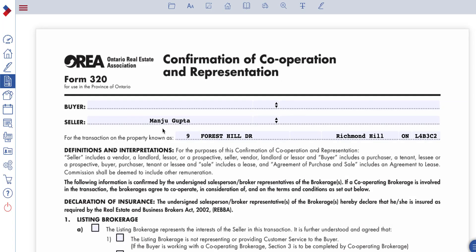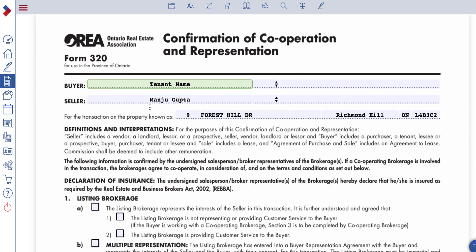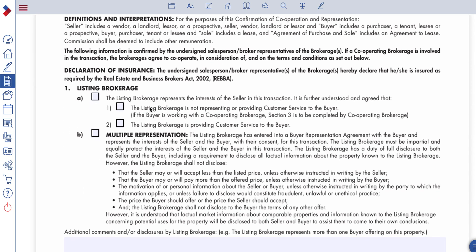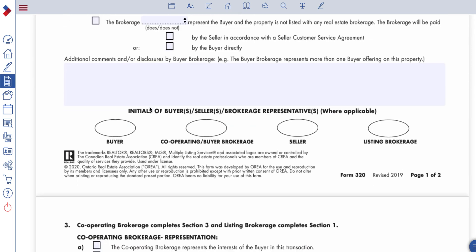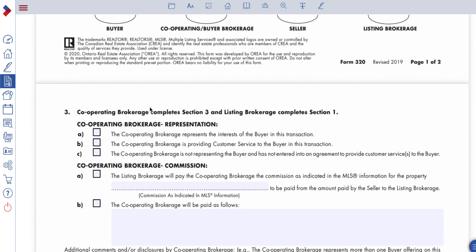Here you can confirm all of the imported fields are populating in the correct fields on the form, and you can input manual data. In this case we don't have the tenant information input yet, so let's enter the tenant name. For the purposes of this demonstration, I will not be showing you how to properly input all form data, as it's always relevant to your particular situation.